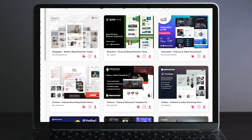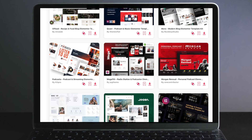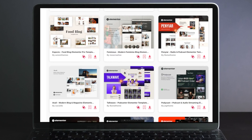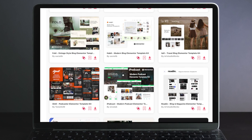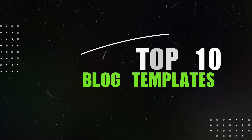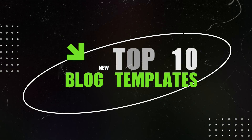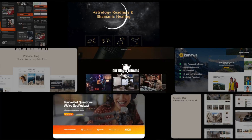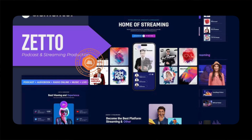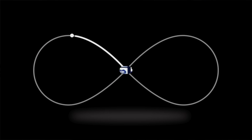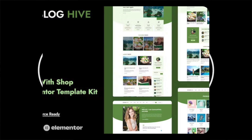I spent a lot of time, maybe too much time, examining and testing a bunch of different templates designed specifically for blogs. In this video, I want to introduce you to the top 10 blog templates for WordPress and Elementor Pro. These templates are all designed by professional web designers and are an easy way to create a professional-looking blog.